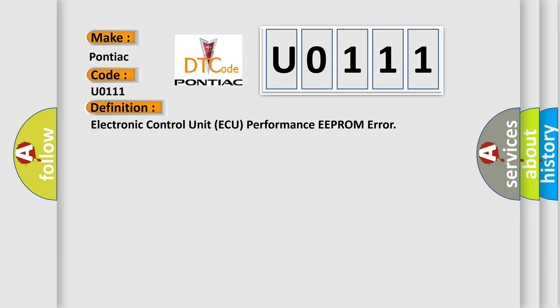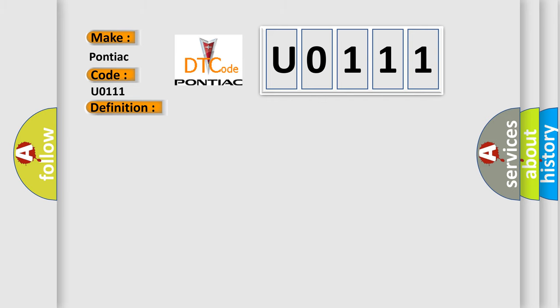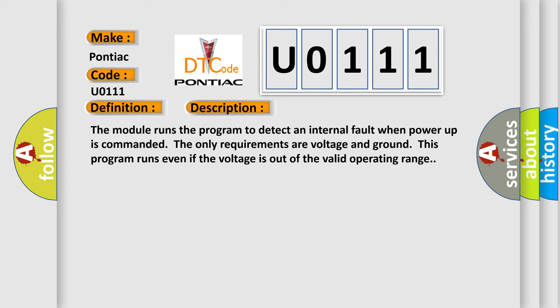And now this is a short description of this DTC code. The module runs the program to detect an internal fault when power-up is commanded. The only requirements are voltage and ground; this program runs even if the voltage is out of the valid operating range.